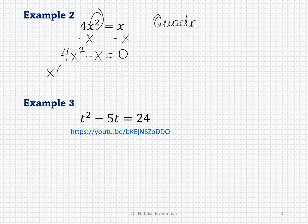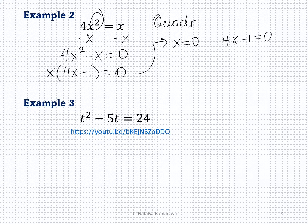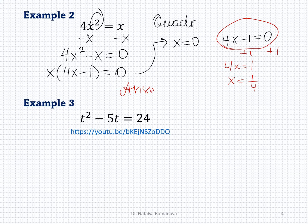So we write the factored form: x times (4x minus 1) equals 0. Now apply the zero product rule. The first factor gives x equals 0, or 4x minus 1 equals 0. Isolating x in the second factor: add 1 to both sides to get 4x equals 1, then divide by 4 to get x equals 1/4. So the answer is {0, 1/4}.